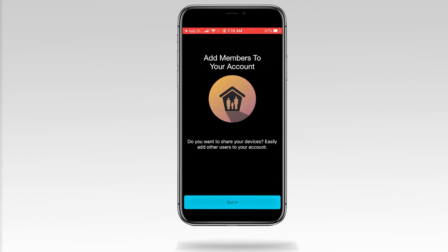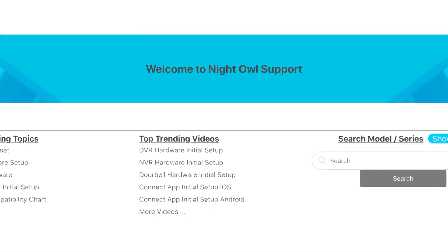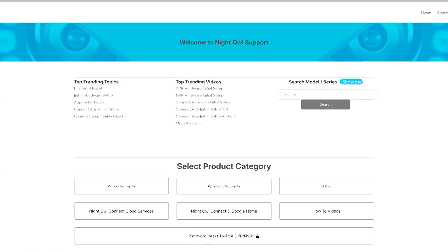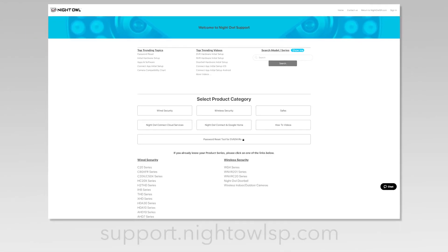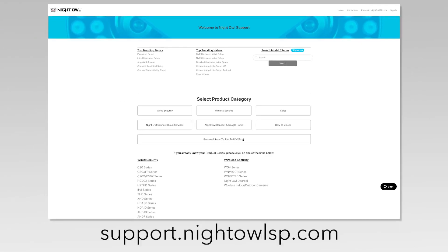You have now created your Night Owl Protect account. For more support videos, quick setup guides, and manuals, go to our support site at support.nightowlsp.com.